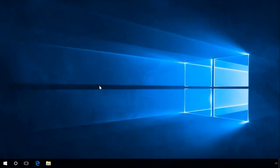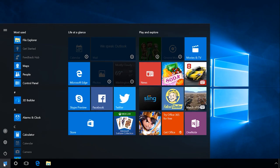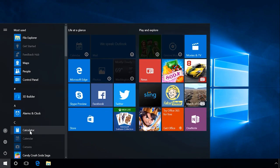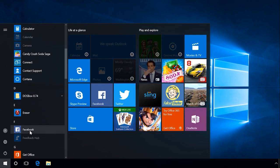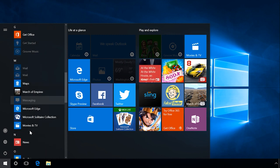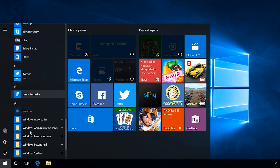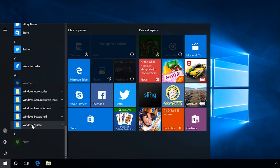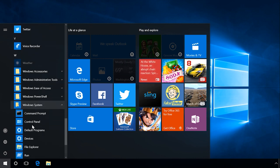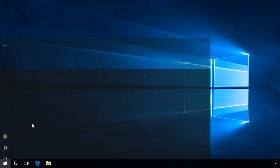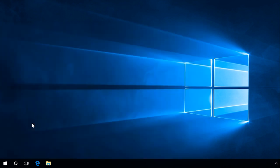Here is the second method. Click on Start and find the folder Windows System in the list of programs. Open it and you will find Control Panel there, among other items.